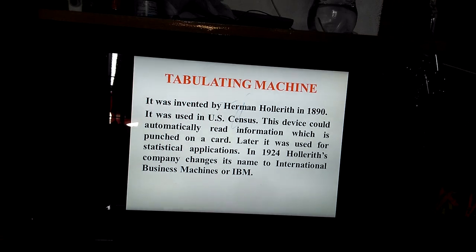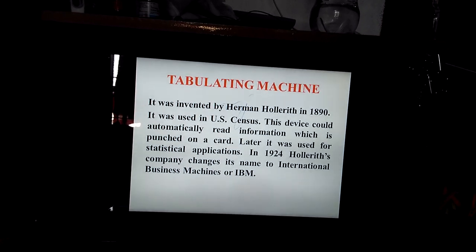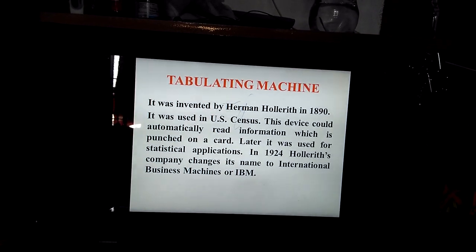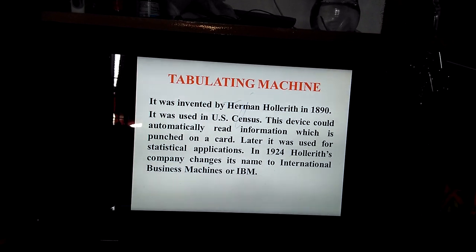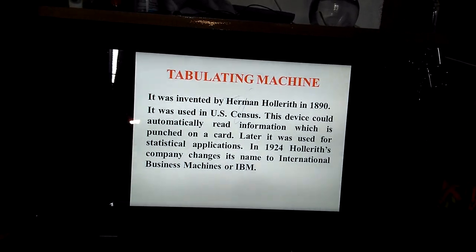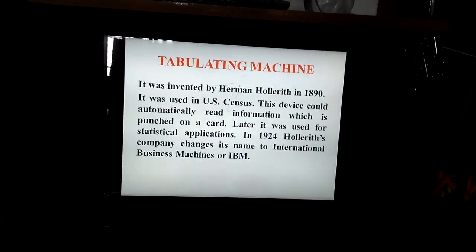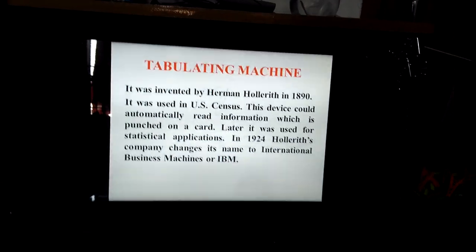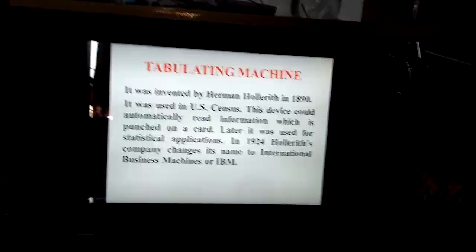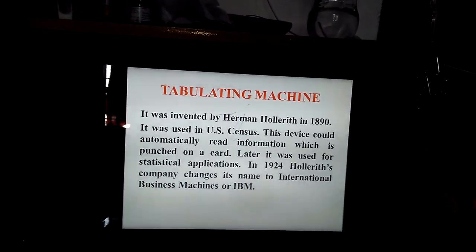In 1924, Hollerith's company was changed to International Business Machine, known as IBM.